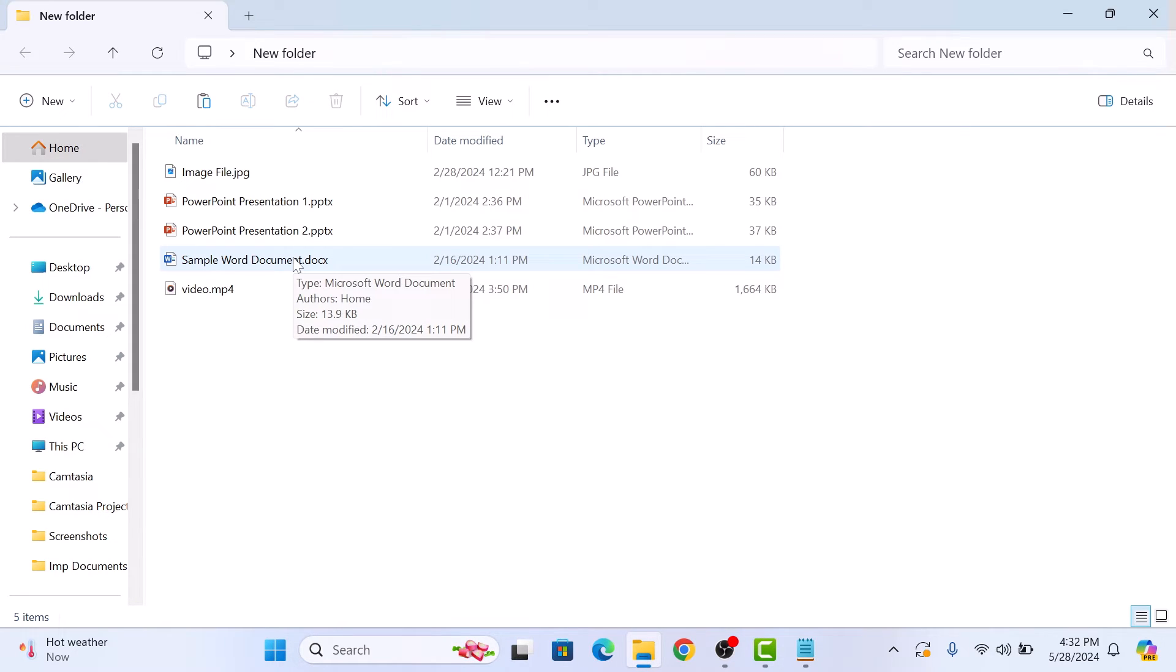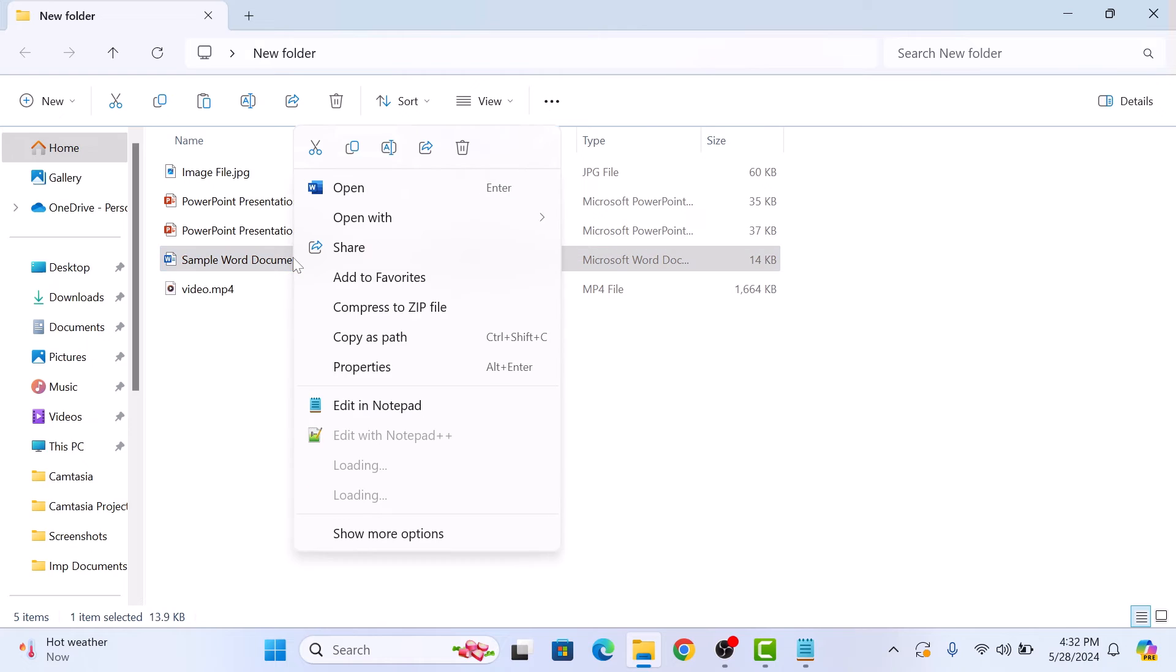Right click on the file you want to change and then click on the rename icon. Click on it.